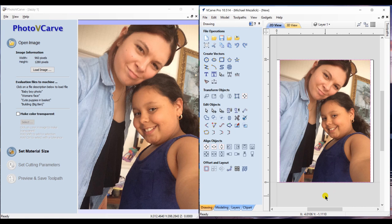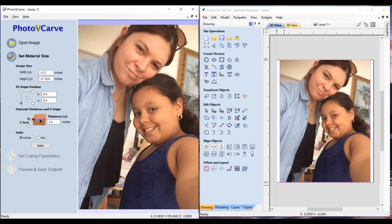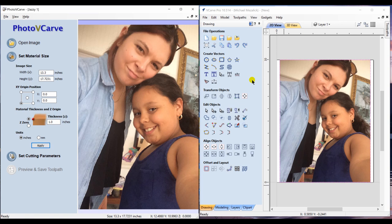In the PhotoVCarve standalone software, the next option is to set the material size. We could do it in millimeters or inches, set our XY position where we need to as well as our Z, and once we hit apply, we're at about the same spot we are within Aspire, VCarve Pro, or VCarve Desktop. Material has been set up and the image has been brought in, so it's similar—a little bit different order of process but the same end result.